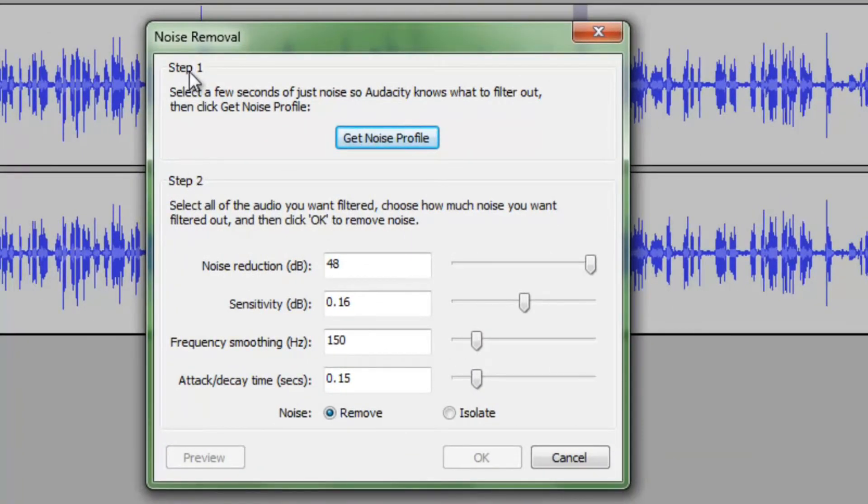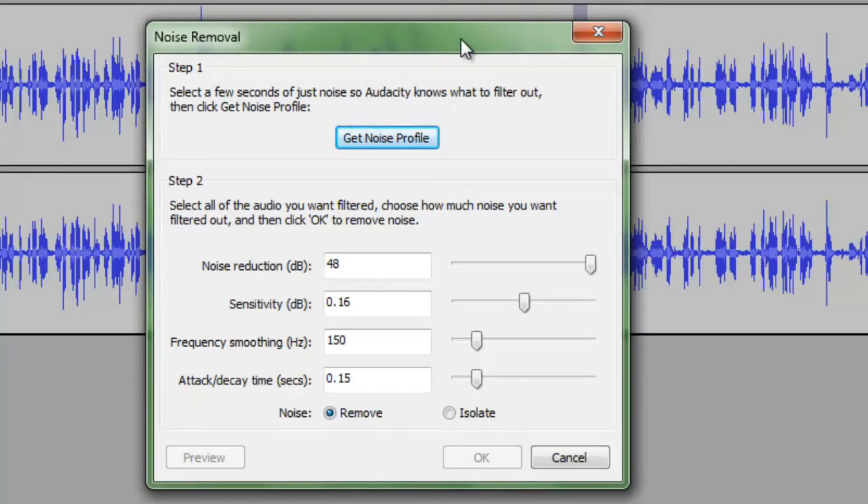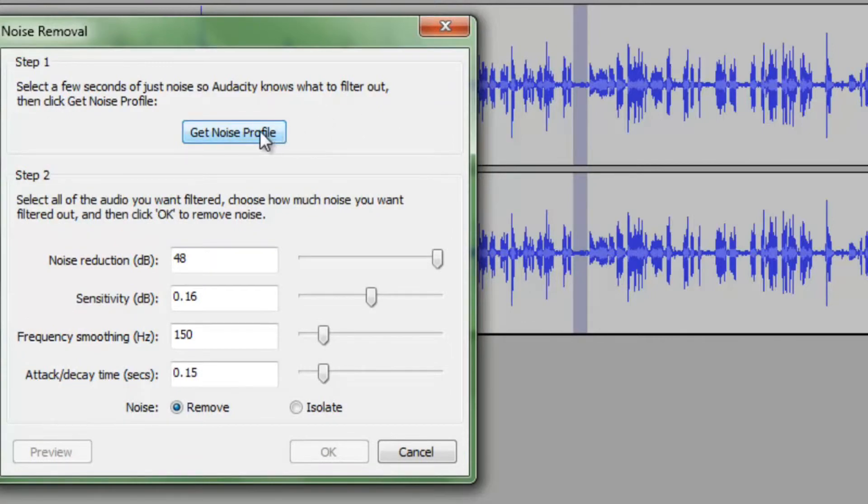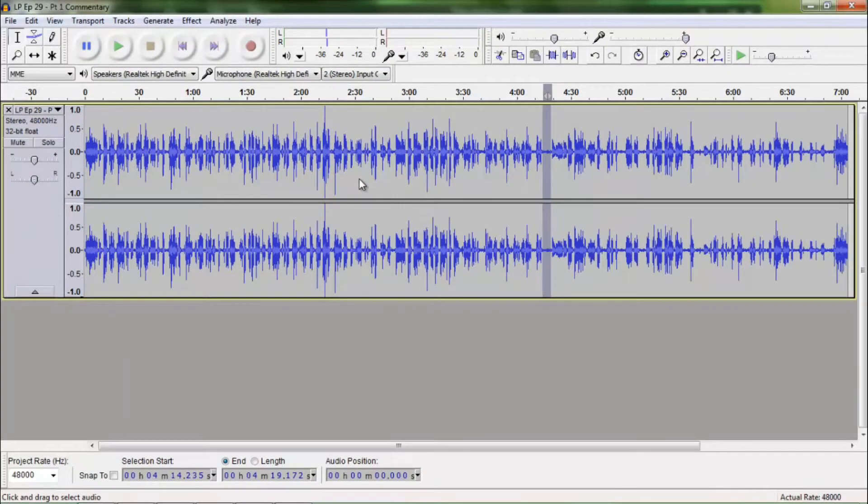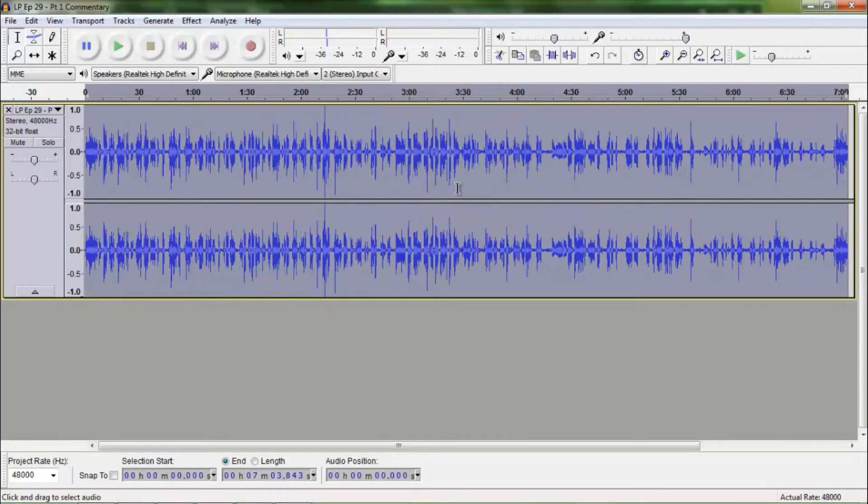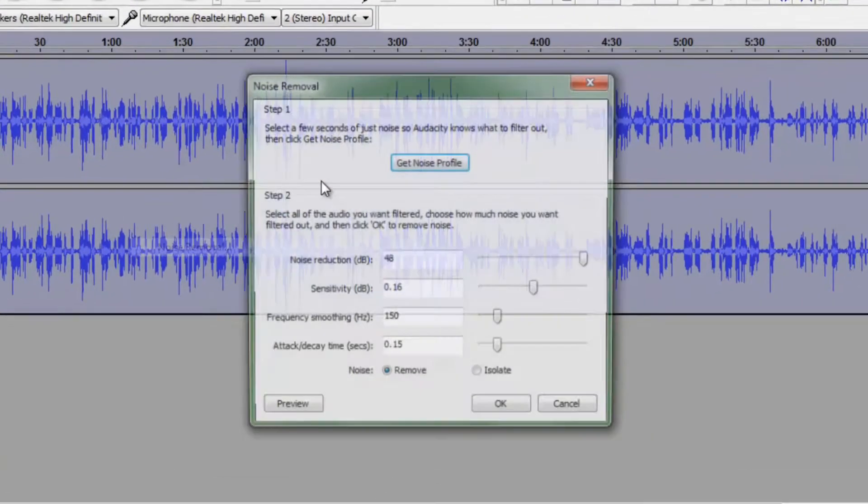So we are going to complete step one right now. Select a few seconds of just noise so Audacity knows what to filter out then click to get a noise profile. So that is what we have done. We have selected a few seconds of just noise. Actually there is less than a few seconds but that is fine. It is a pretty smart program. So we are going to hit get noise profile. It now has a profile of that background noise and it knows what to filter out. So we are going to select the whole track again by Control A. Make sure that the whole track is selected. Then we will go back to noise removal and we will complete step two.